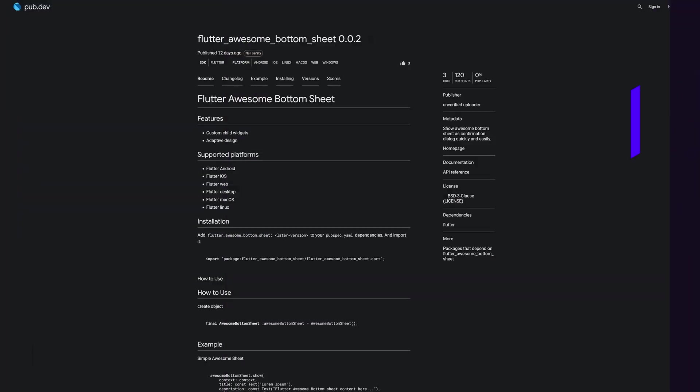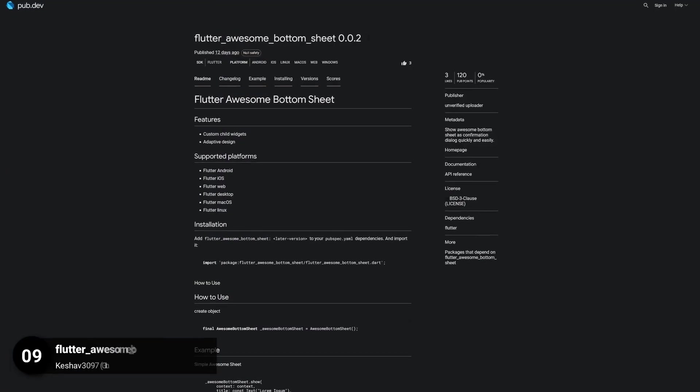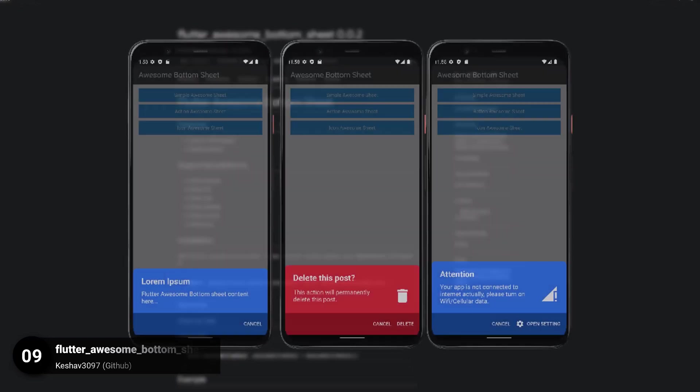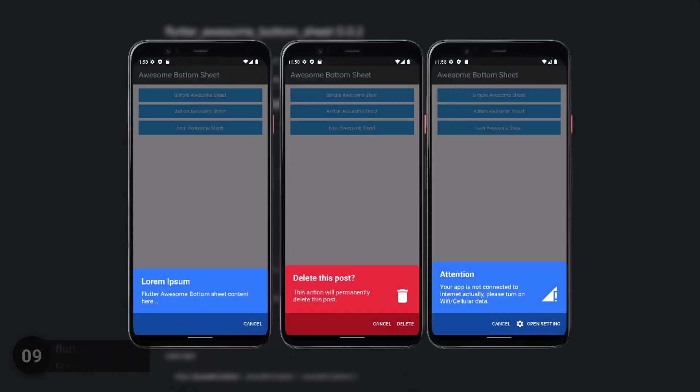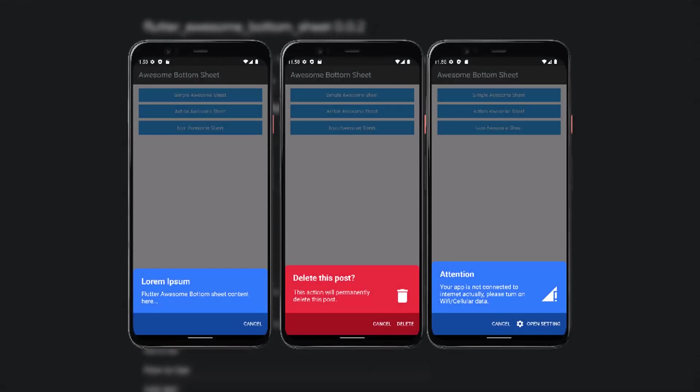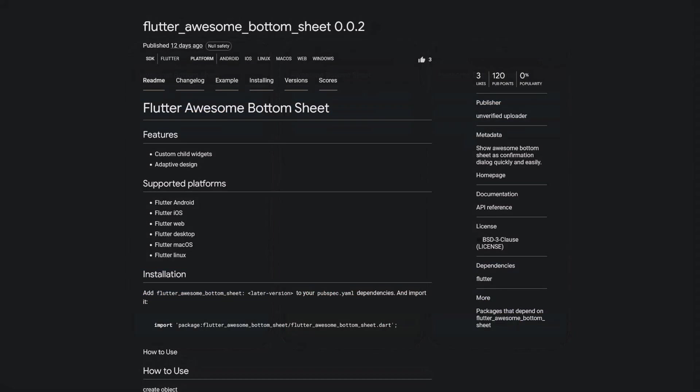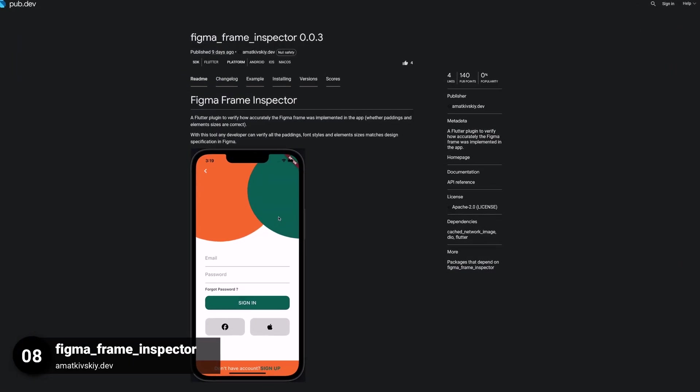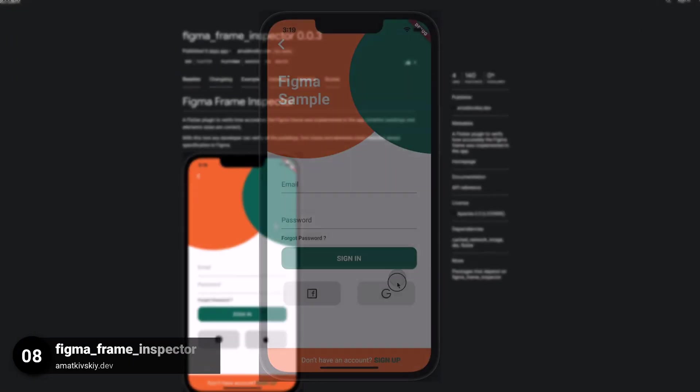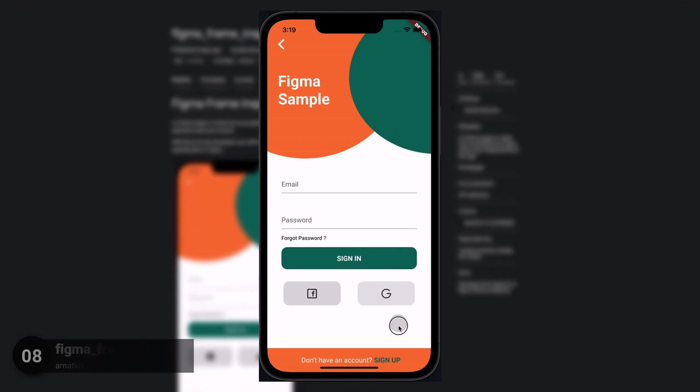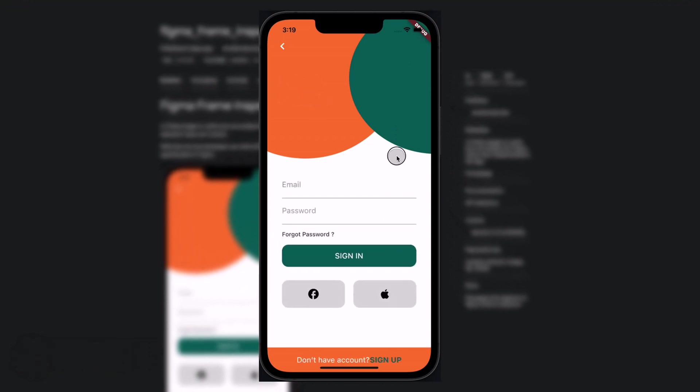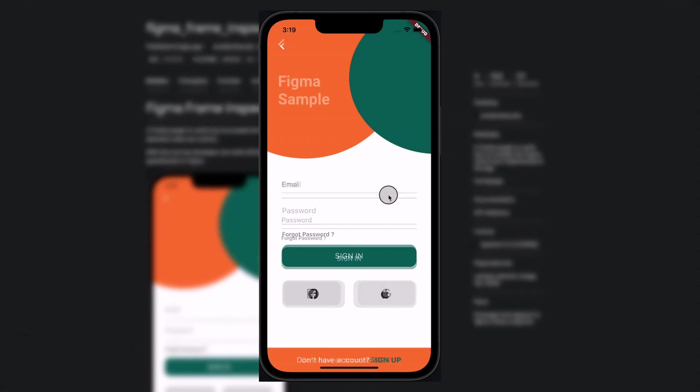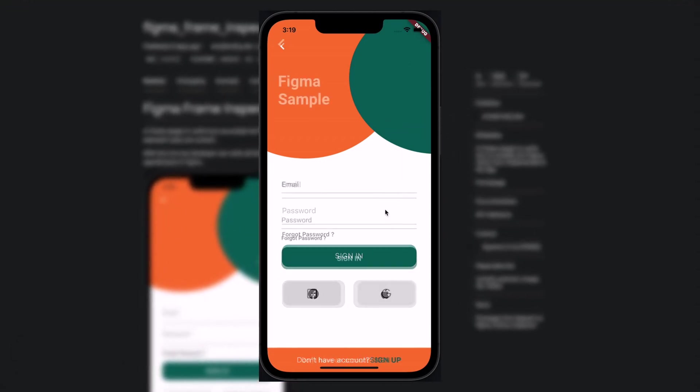Number 9 is called Flutter Awesome Bottom Sheet. Show awesome bottom sheets as confirmation dialog quickly and easily. Number 8 is called Figma Frame Inspector. A Flutter plugin to verify how accurately the Figma Frame was implemented in the app.